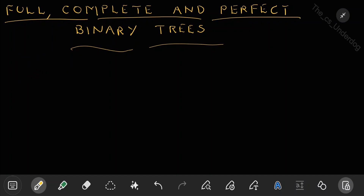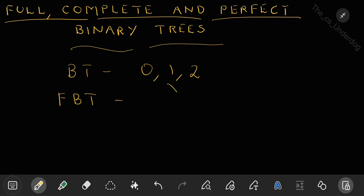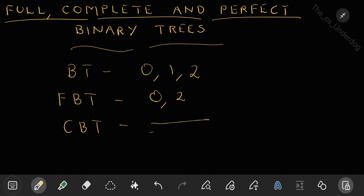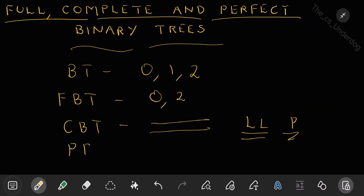In this lecture we learned about three types of binary trees. In a normal binary tree, you can have zero, one, or two children. In a full binary tree, you can't have one child — you can either have zero or two children in any node. In a complete binary tree, all levels should be completely filled except the last level, which can be partially filled. And in a perfect binary tree, all the levels should be completely and perfectly filled.